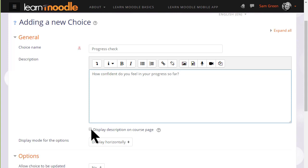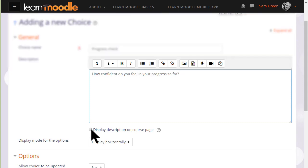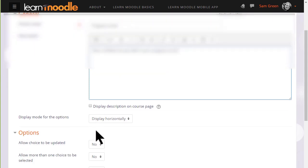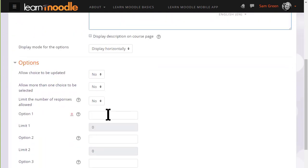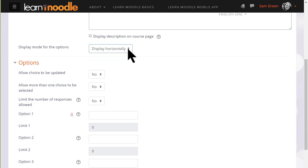If we're only going to have a few options which will show as radio buttons we can display them horizontally. If we think we're going to need a lot then we can choose to display them vertically instead.